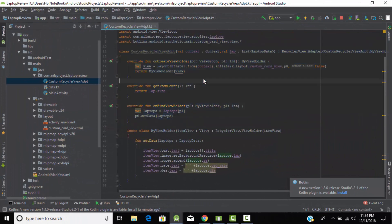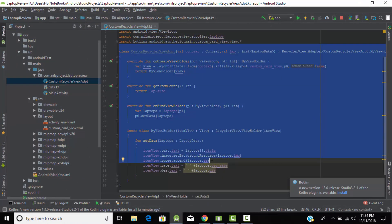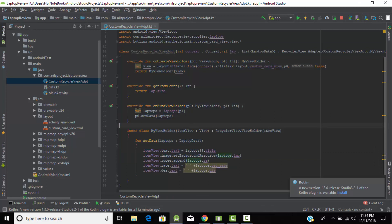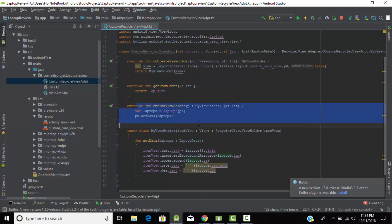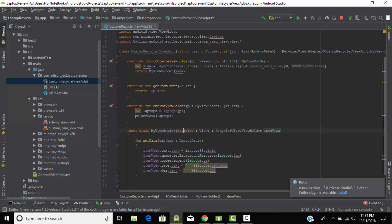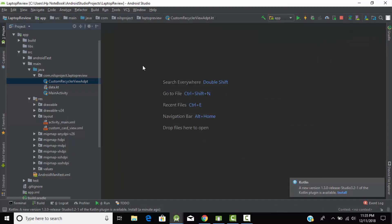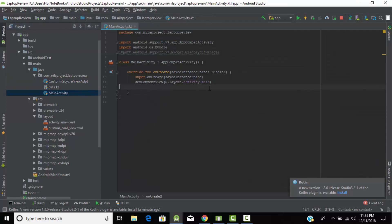Let's head back to Android Studio. In our last tutorial we created this custom RecyclerView adapter and we had bound all our data with our UI by using the ViewHolder class. Now in this tutorial we will link this RecyclerView with our main application.